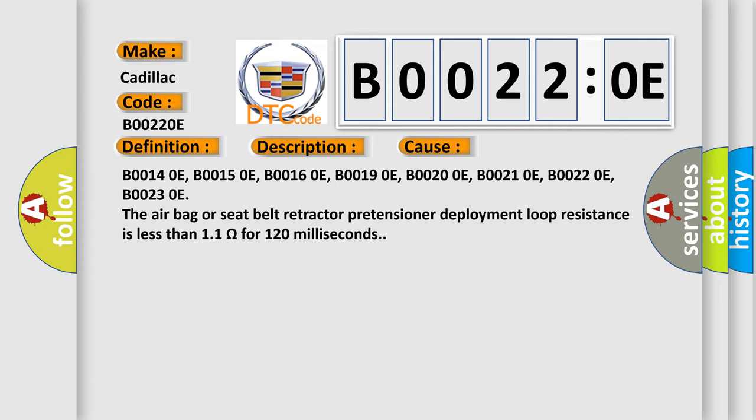B00140E, B00150E, B00160E, B00190E, B00200E, B00210E, B00220E, B00230E. The airbag or seat belt retractor pretensioner deployment loop resistance is less than 1.1 ohms for 120 milliseconds.